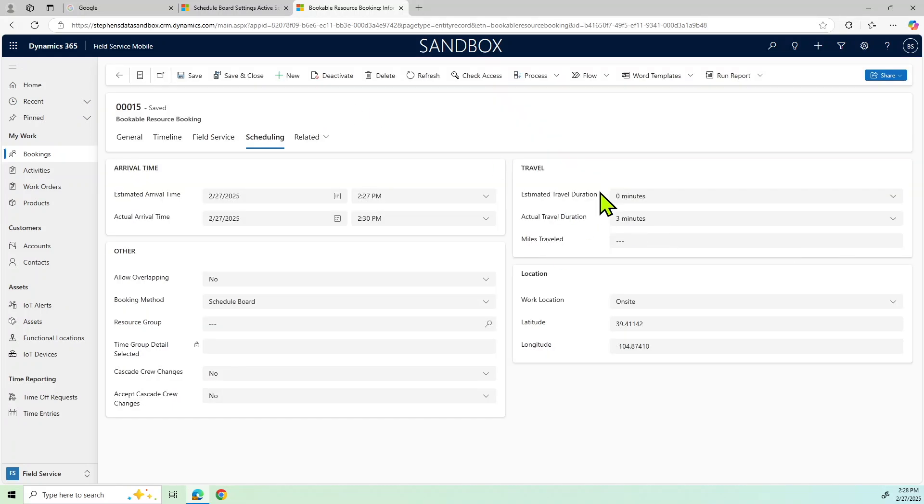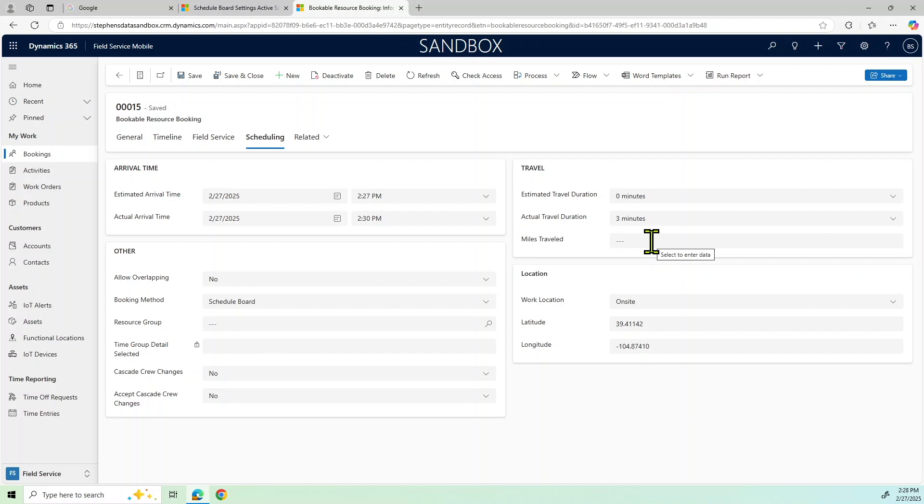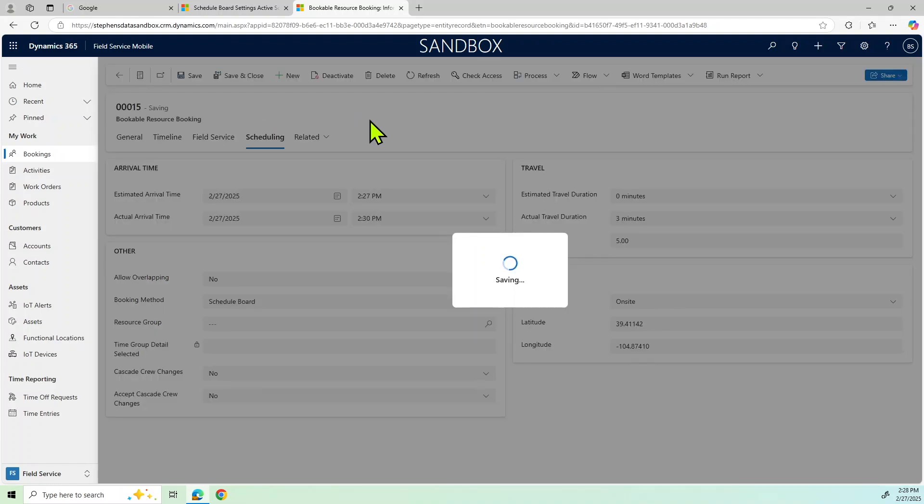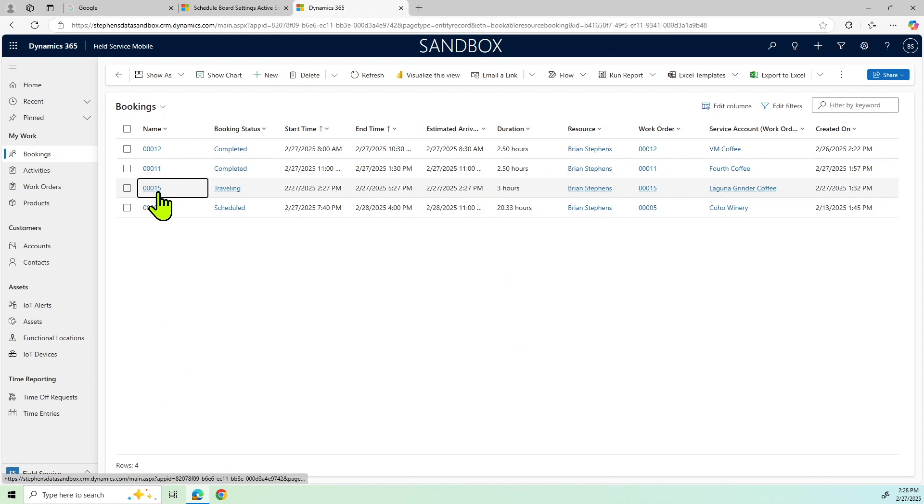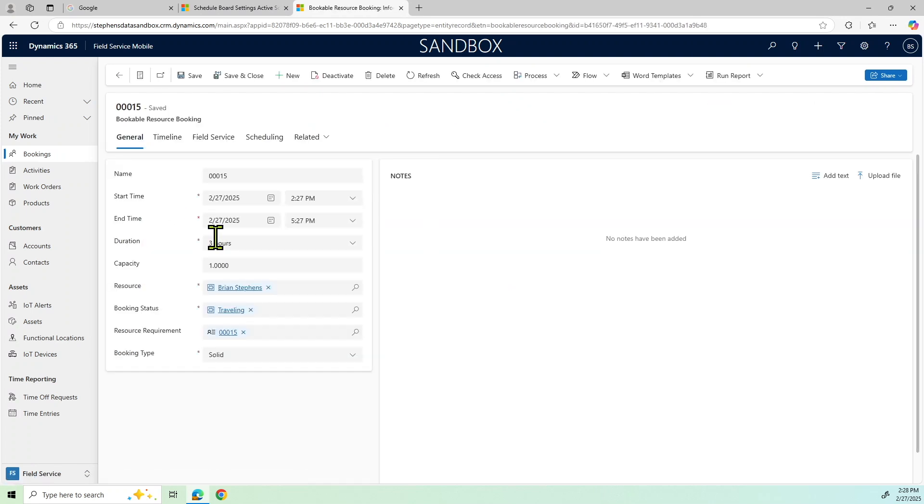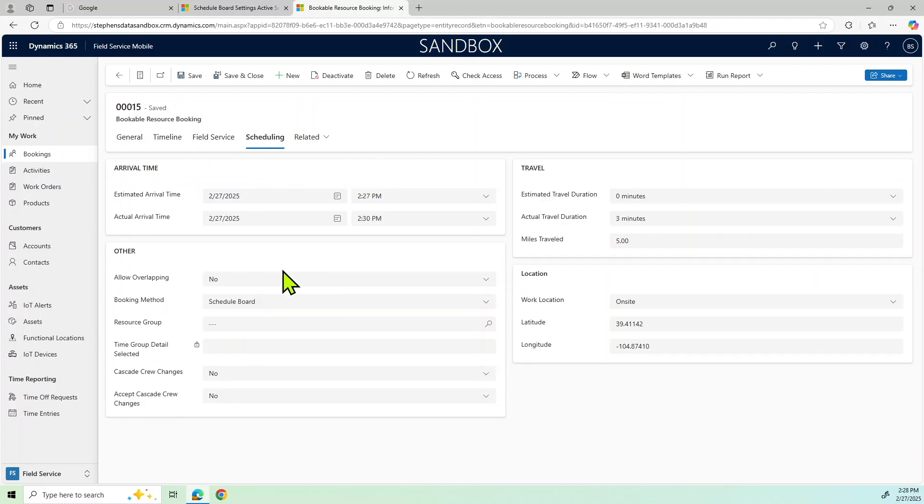And so I can do my actual travel duration and things of that nature also, miles traveled. And so we can put that in, so I'll just put five miles just for that, just to plug it in there. But that could be part of it as well. So now that I've indicated that I've arrived and I've completed some of those basic requirements, I can now go over to – so that did take.